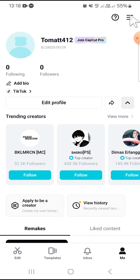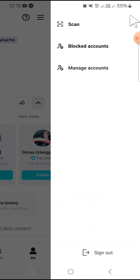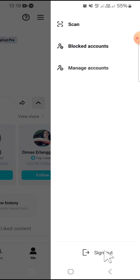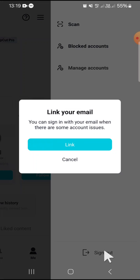on these three lines on the top right corner of our screen, and we can go down until we find this sign out option. Click on it, and here you can click on cancel if you don't want to link your email.